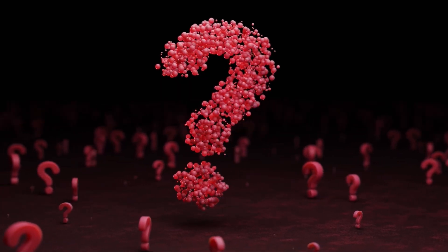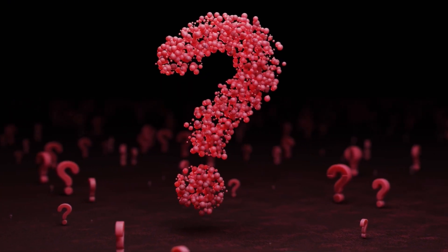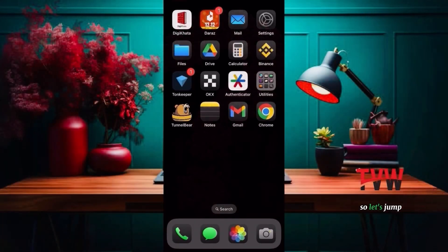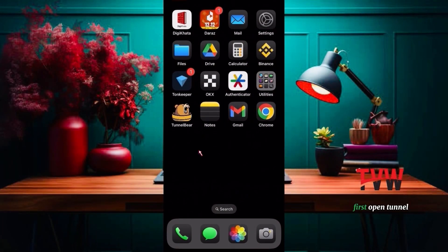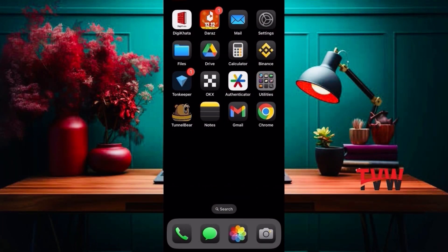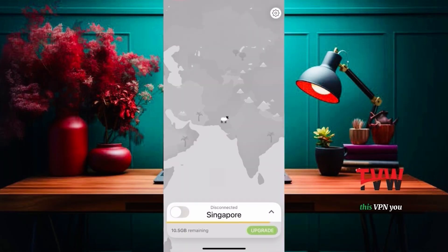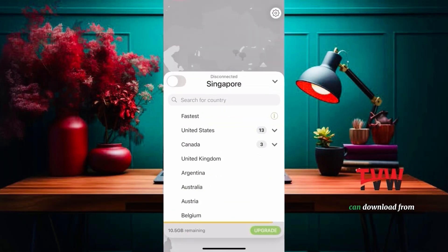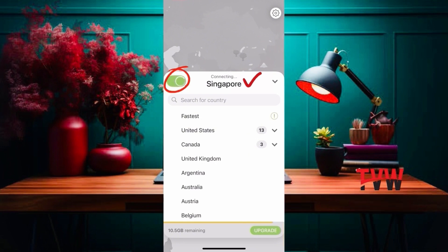So how you can fix all these things — let's jump to the mobile home screen. First, open TunnelBear VPN. You can download this VPN from the Play Store or App Store. After that, connect to the Singapore country.